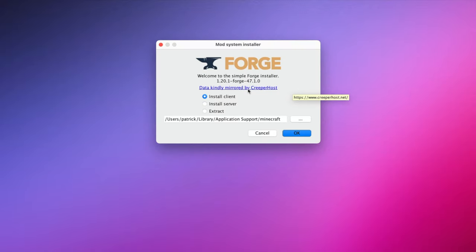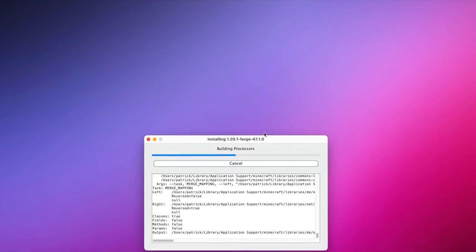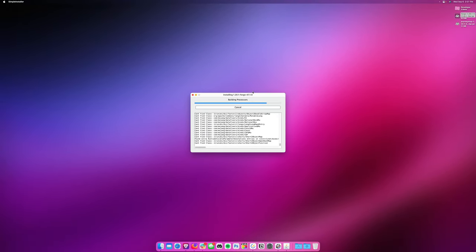Now, if you're downloading Forge, you'll see this right here. It's the mod system installer. We want to select Install Client, and then we should just be able to leave this exactly where it is. This will install it to our Minecraft folder. Hit OK. It will go through the installation process.